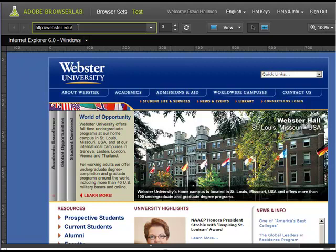When you take other classes that utilize Dreamweaver, like if you take the COAP 2120 class, you'll be able to utilize BrowserLab within that, and then you can test the pages locally.